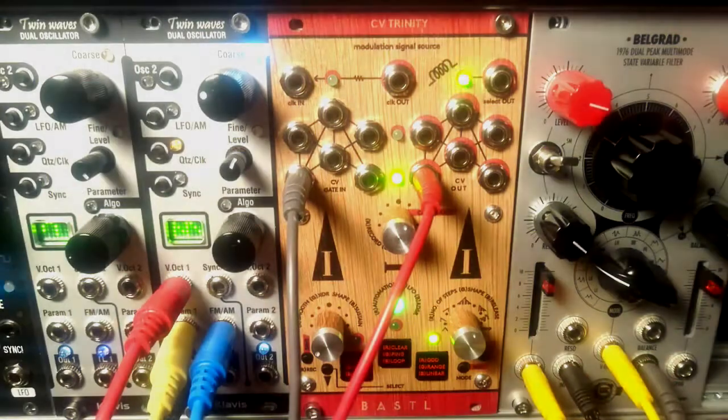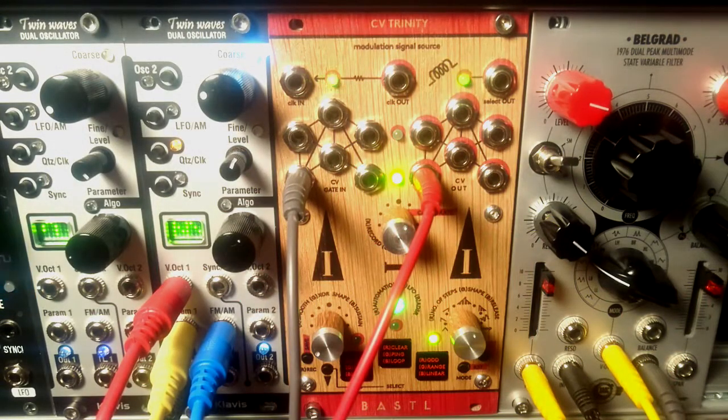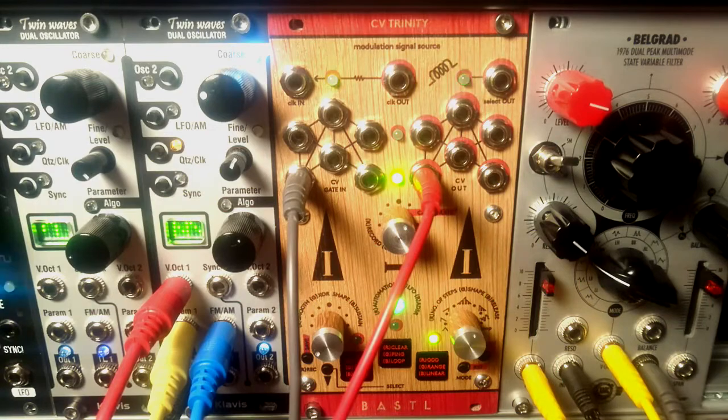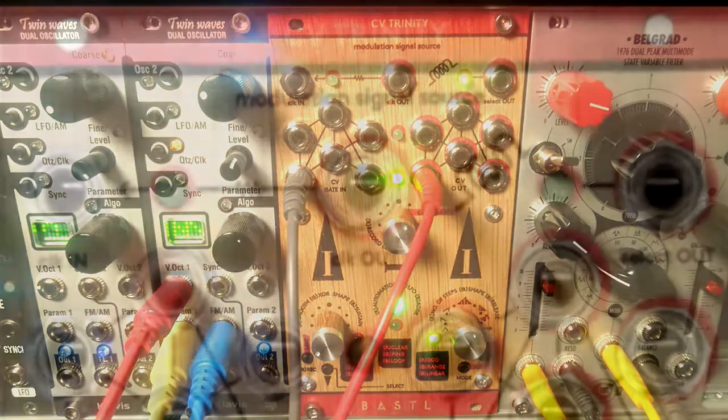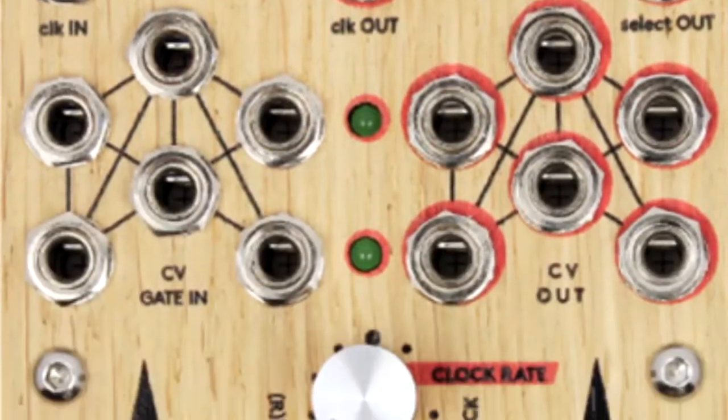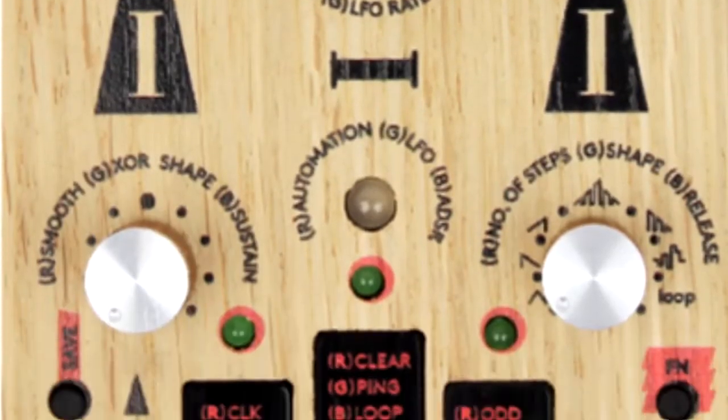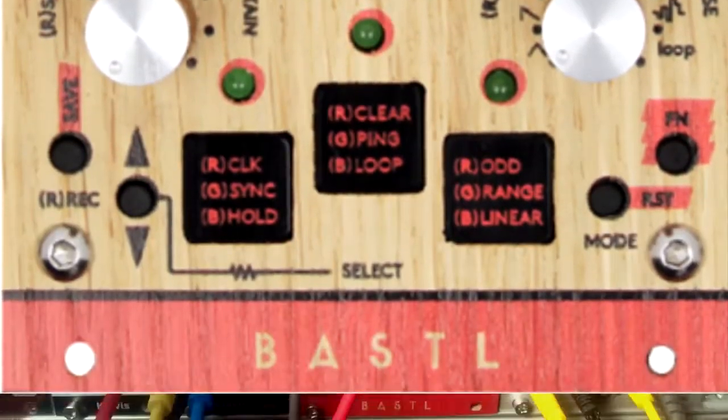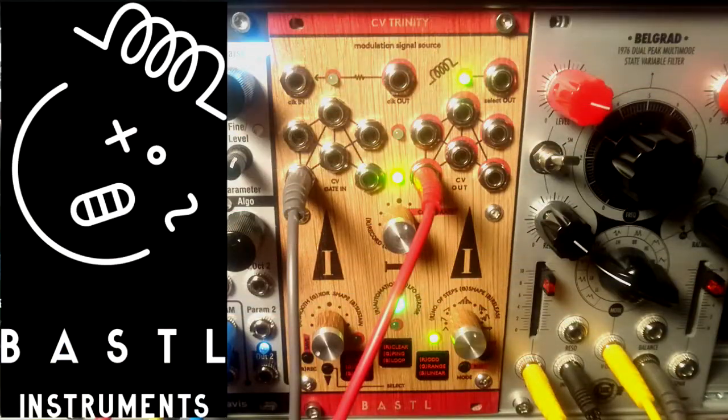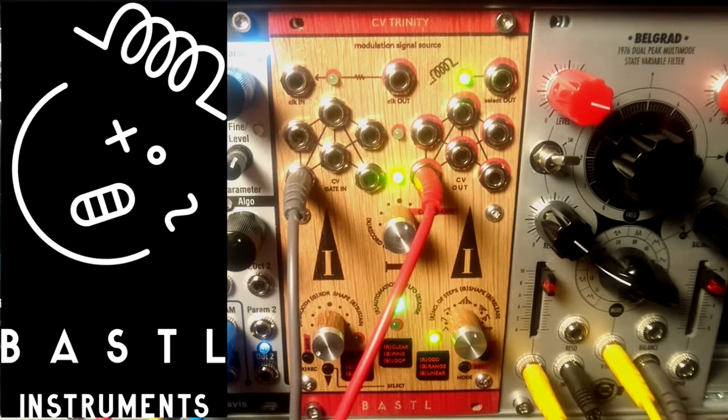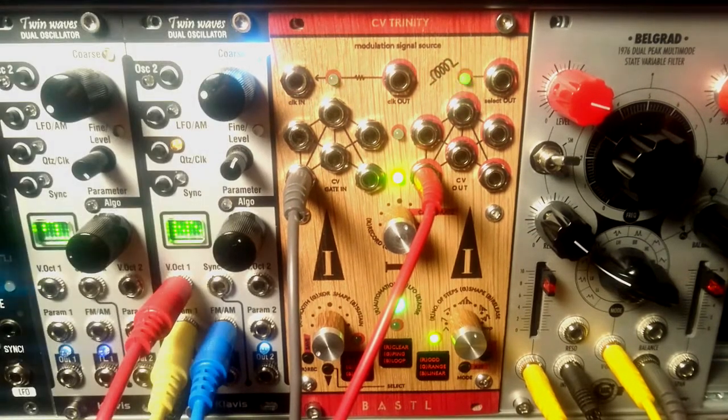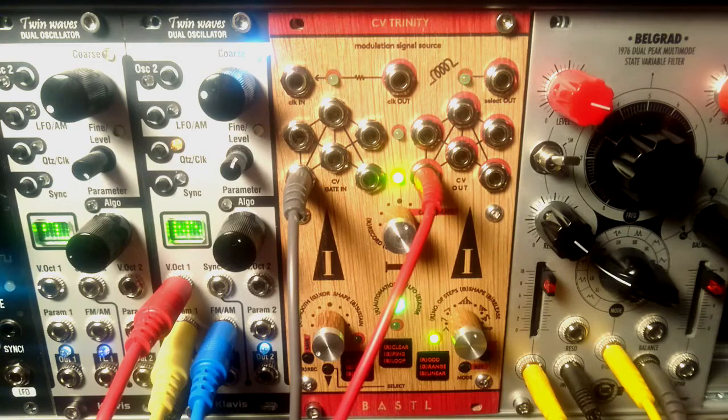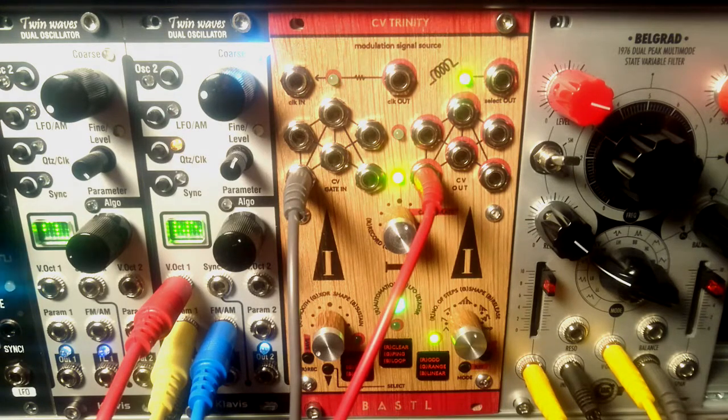Hello ladies and gentlemen, welcome to yet another episode of Little Modular. Today I present you CV Trinity by Czech company Bastl. I can't really think of any other module that would offer so much flexibility and so many modulation sources in such a small package.